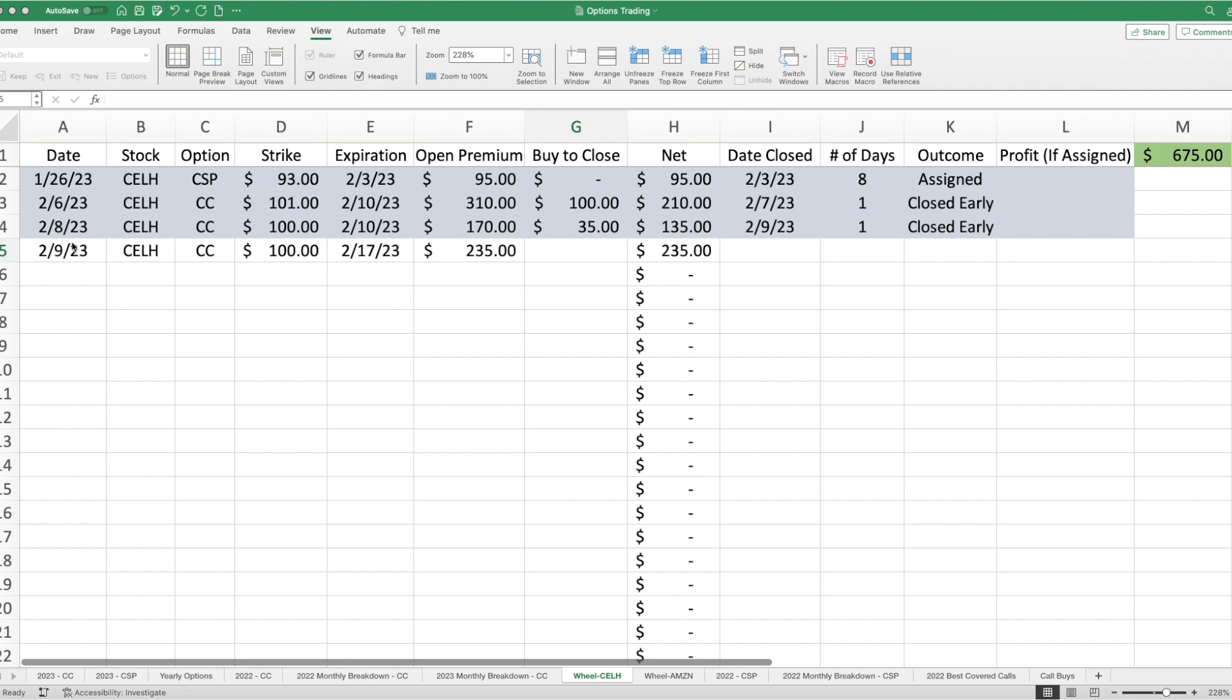The following day, which was the 8th, I turned around and essentially wrote another covered call, slightly lower strike price, but in doing so, I received $170. Now, I let this one also go for another day before I bought to close at $35, which means I locked in profit of $135.